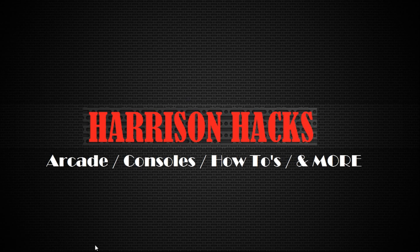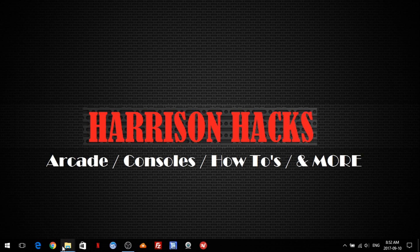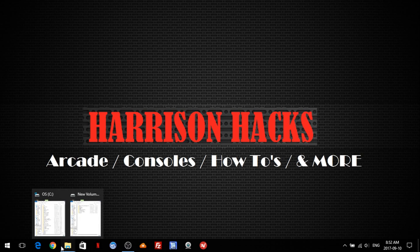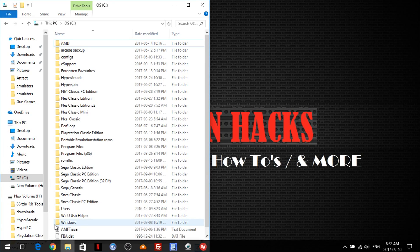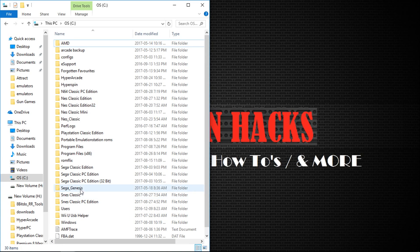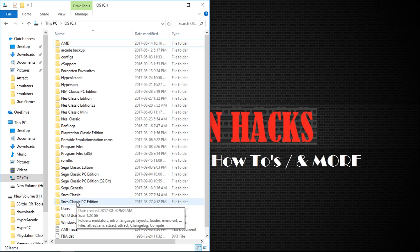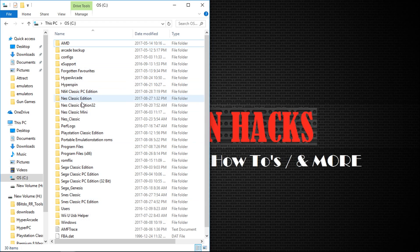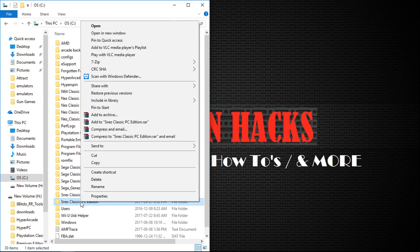First thing you're going to want to do is go to the root of your C drive and take your SNES Classic PC Edition or your NES Classic Edition. I'm going to show you SNES Classic today. Go ahead, right click, and you can cut or copy.